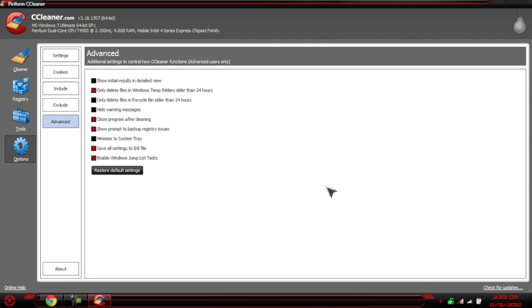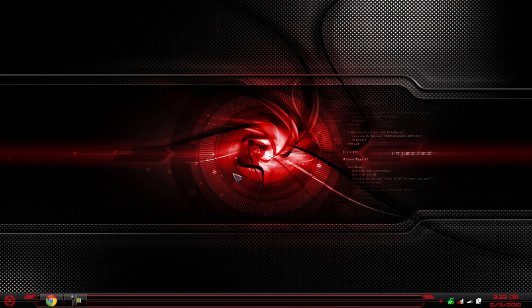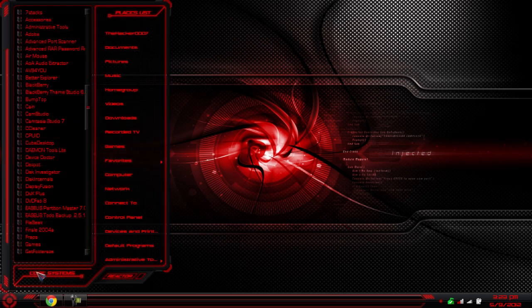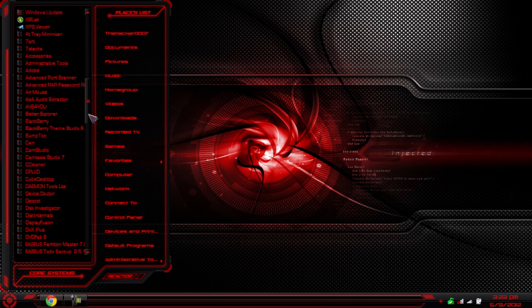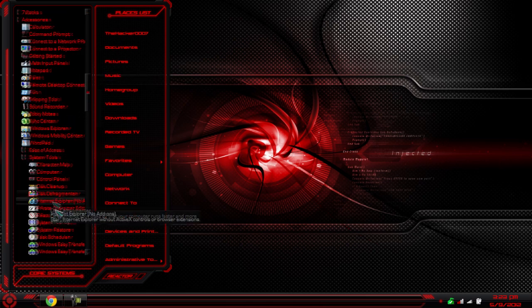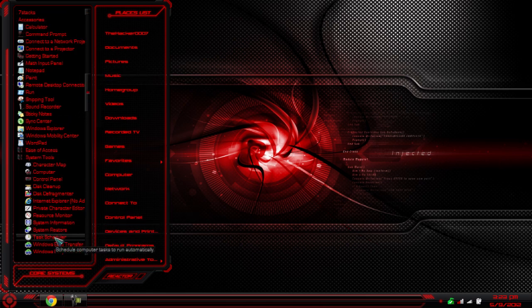Once that is checked, you're going to exit out, and we're going to use a built-in program called Task Scheduler. Most people don't know this program. It's a great program for running things scheduled. To get to this, go to Accessories, System Tools, Task Scheduler. You can also search it if you want.